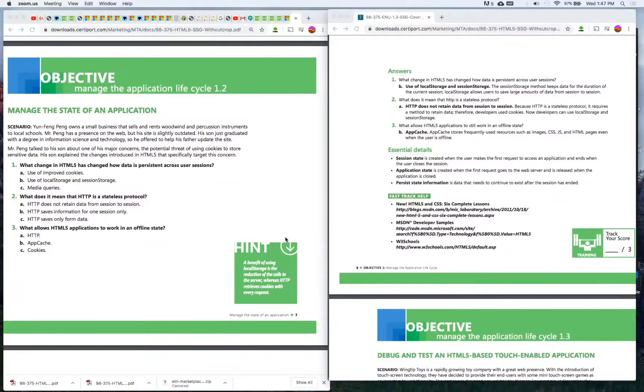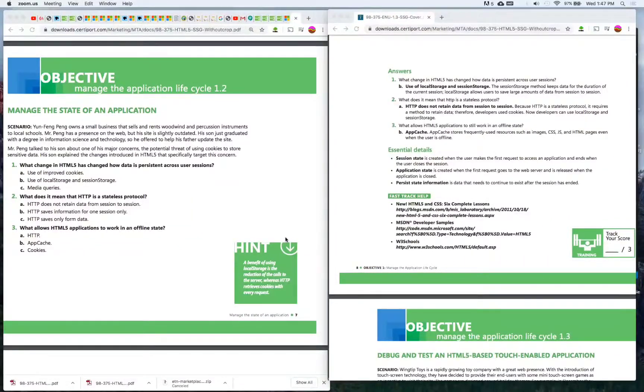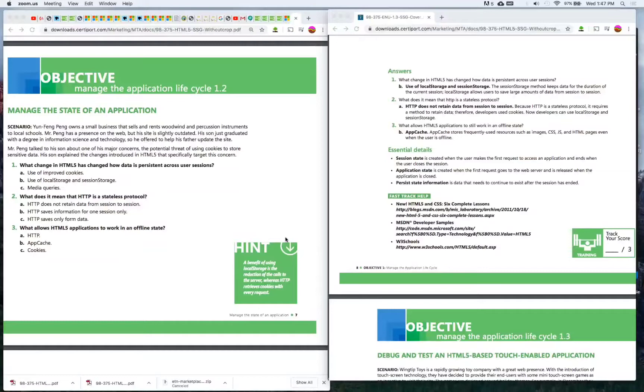The answer is A) HTTP does not retain data from session to session. Because HTTP is a stateless protocol it requires a method to retain data. Therefore developers used cookies, now developers can use local storage and session storage.